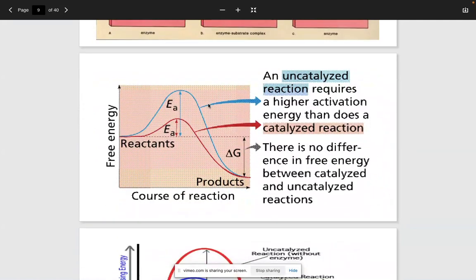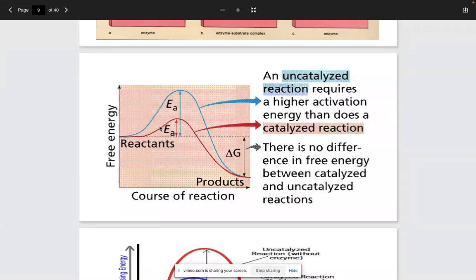This picture shows the difference in activation energy for an uncatalyzed reaction — a reaction without an enzyme, shown as the blue line. As you can see, the activation energy is much higher, so getting from point A to point B takes longer. If we take starch and have a solution without the enzyme amylase, that's the blue line. Whenever you add the enzyme, you reach the breakdown into glucose much quicker. There's no difference in the free energy between the catalyzed and uncatalyzed — it's just the time it takes and the change in activation energy.